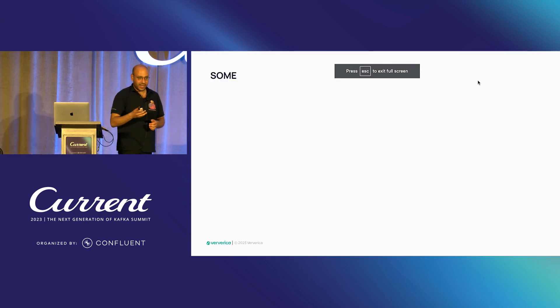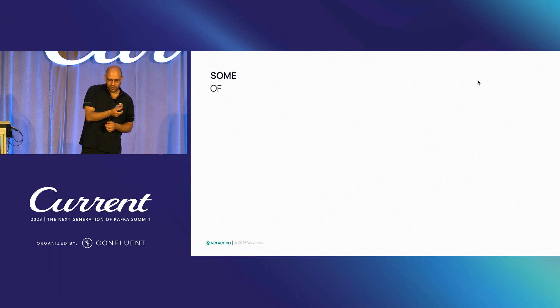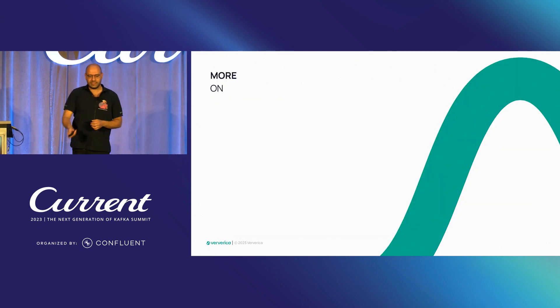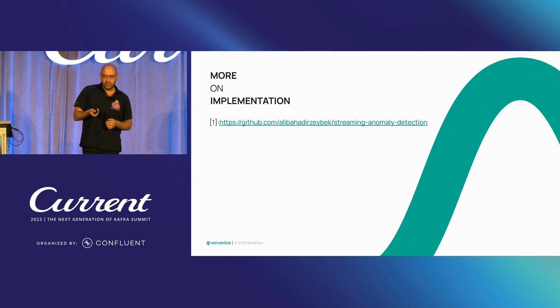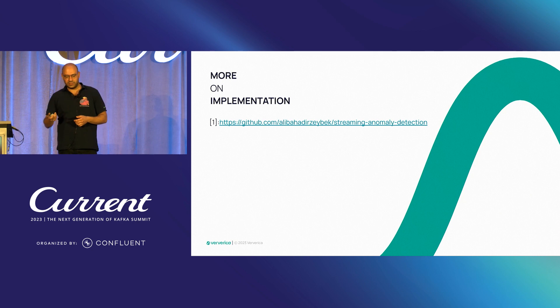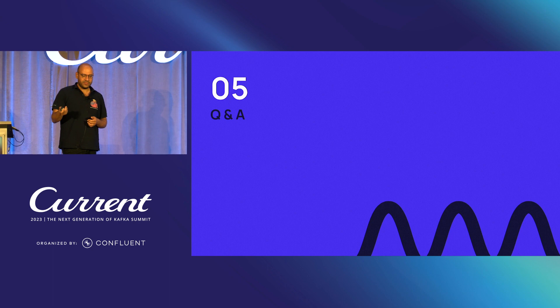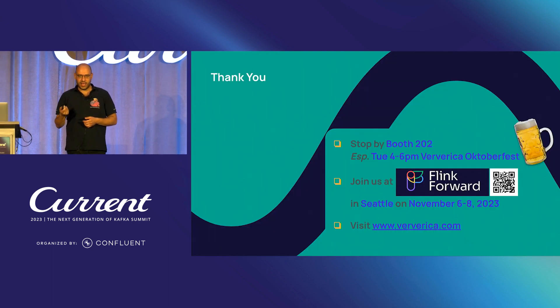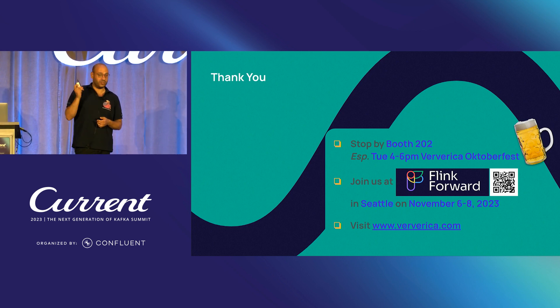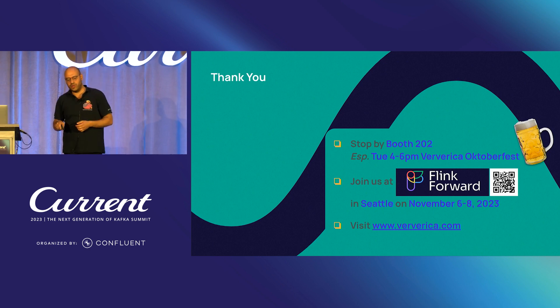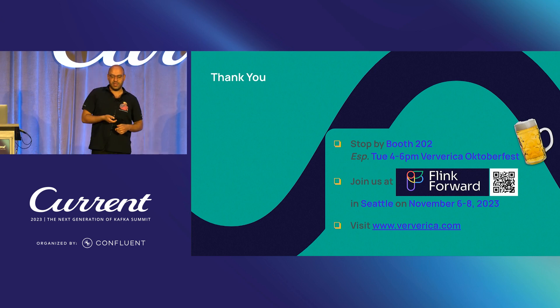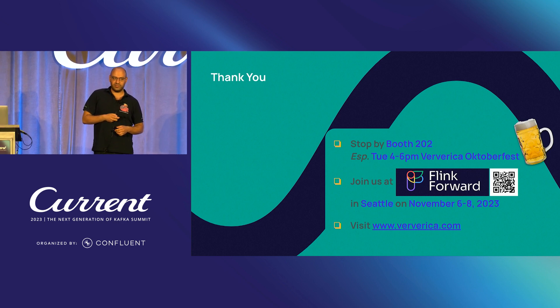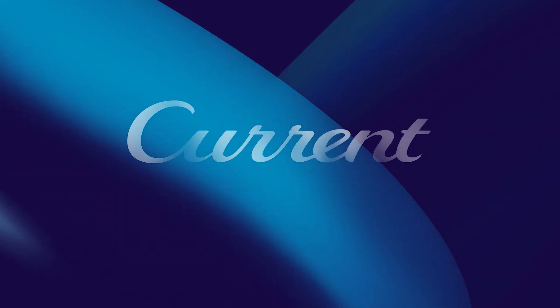And I hope it was not too boring to follow, but the implementation itself is available on GitHub. I suggest you have a look if it took your attention. And I guess we have 15 minutes left. So, I will be super happy to have your questions. And thank you very much. And don't forget to stop by our booth at 2.02. And we also have a Viverika Oktoberfest between 4 to 6 p.m. today in the cafeteria. So, thank you very much.